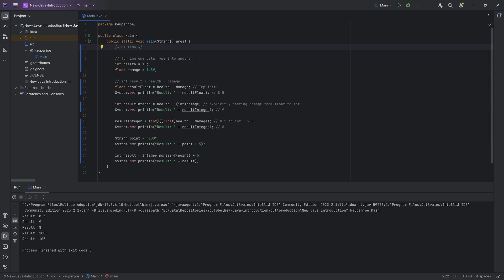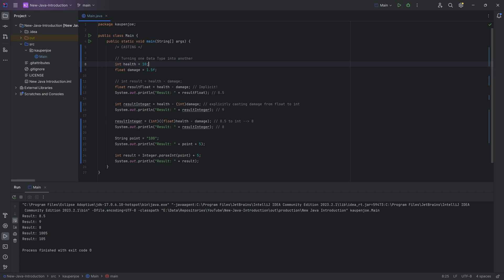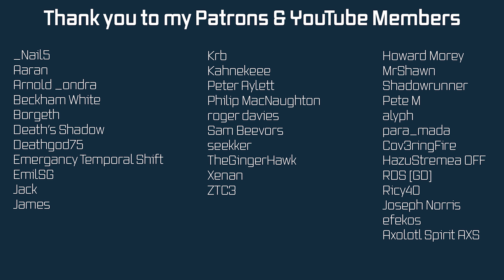That is a general introduction to casting. This can get much more complicated in the future if we have different data types — we'll talk about custom data types later. But for now, casting is just turning one data type into another. You must always be aware that if you have a data type with more information and turn it into one with less, you will lose some of that information. Next time, we'll talk about strings and what to do with them.